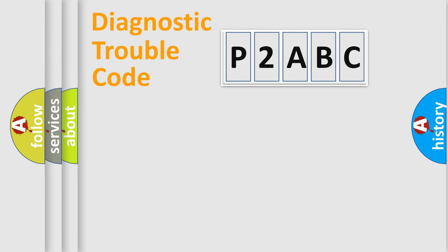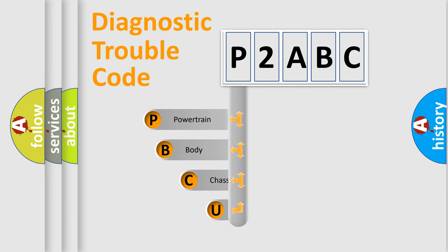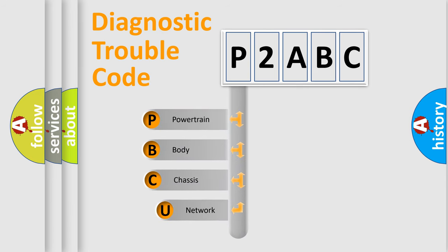First, let's look at the history of diagnostic fault code composition according to the OBD-II protocol, which is unified for all automakers since 2000.